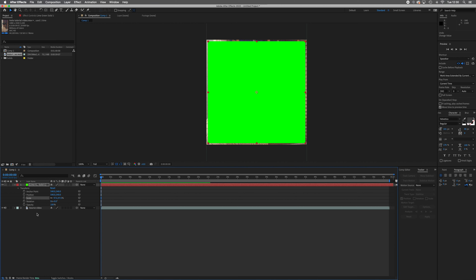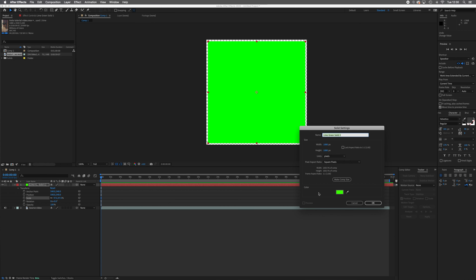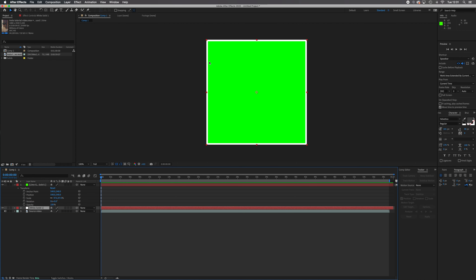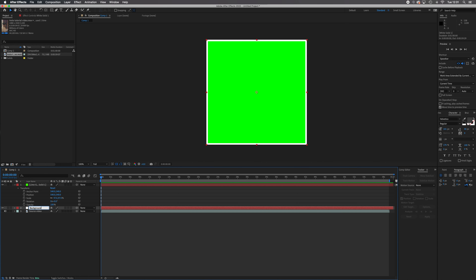We can turn off our source video because we don't need it at the moment. Now we can see the transparent area behind. I'm going to go to Layer, New, Solid — this will be my background for my crawl line. I'll click the color and choose white. After Effects is like Photoshop and Premiere in that the clip on top of the stack is the one you see, so I'll drag the white solid below the lime green solid. I'll right-click the white solid and rename it 'background'.